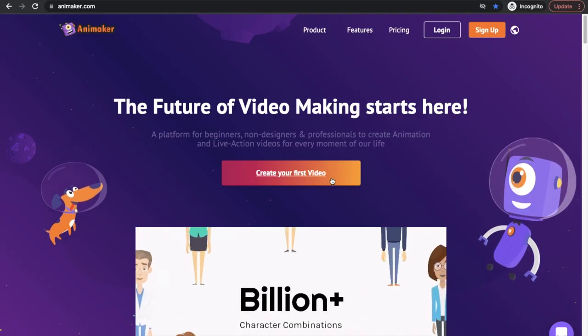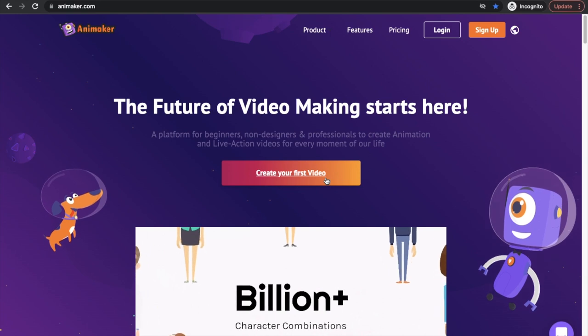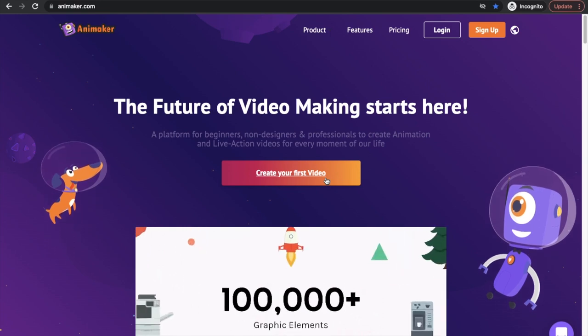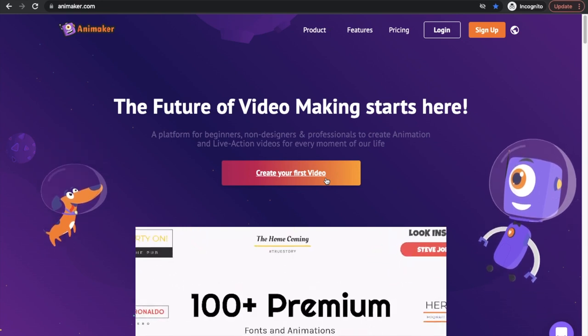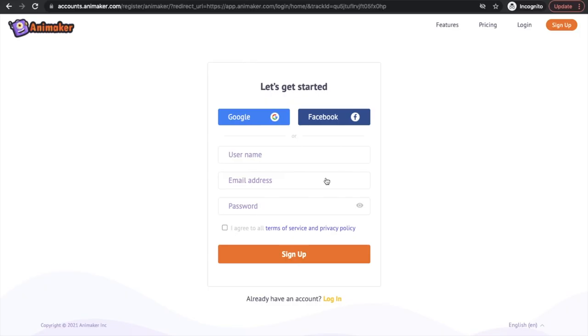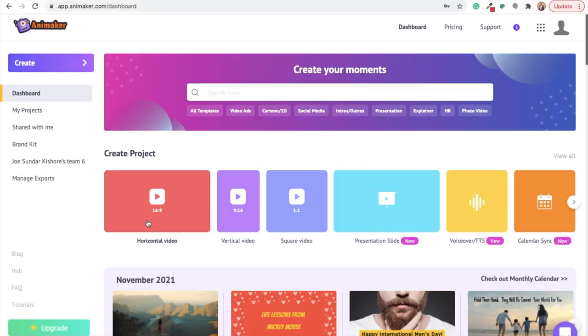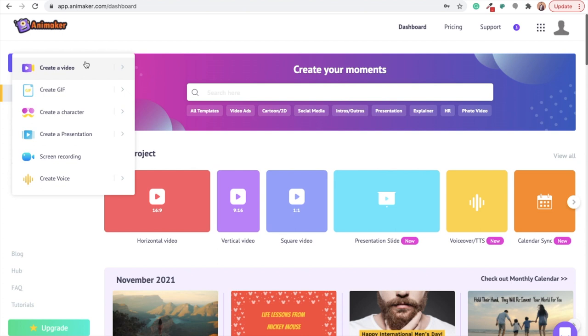Click on the link in the description to visit the website of Animaker. Click on the create option and you will be redirected to the sign up page. Fill in the details and create a new account. You will be directed to the dashboard. Click on the create option on the left followed by selecting create a video and blank page.